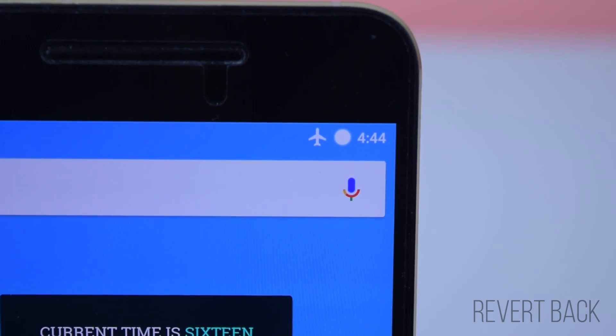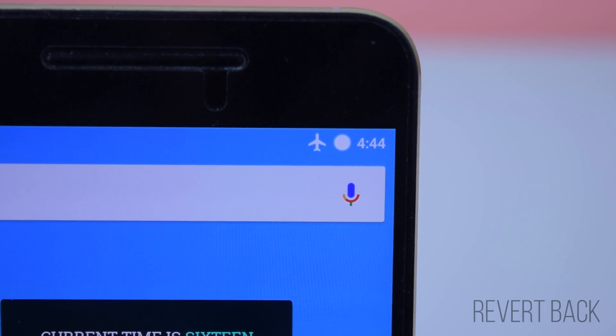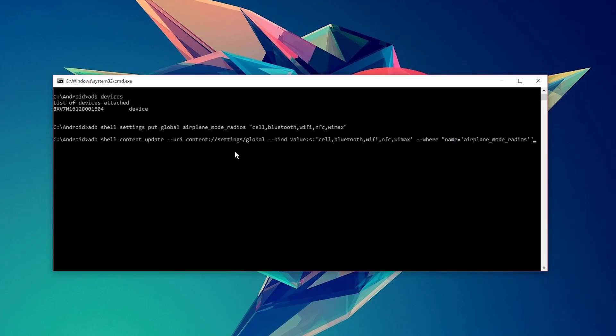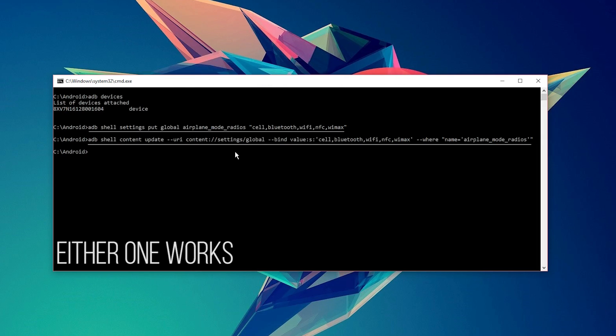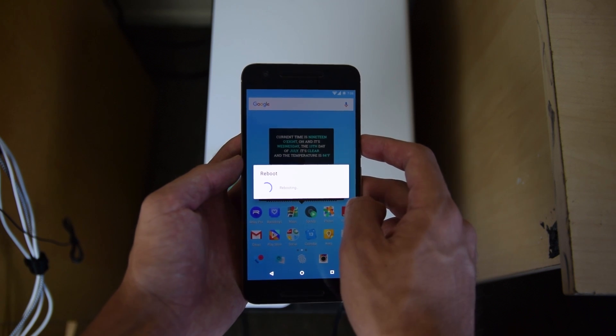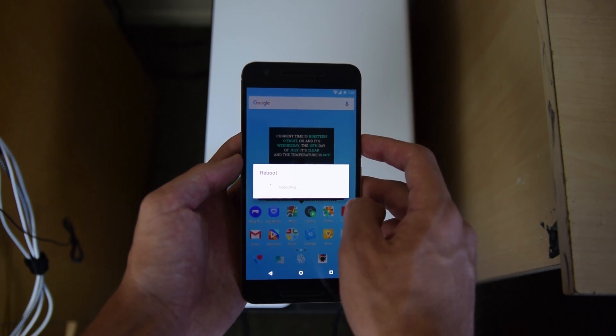Now, back to the video. If, for whatever reason, you'd like to revert back to airplane mode disabling all of your radios, then you can execute either one of these commands in ADB. Once you execute those commands, make sure to reboot your device.